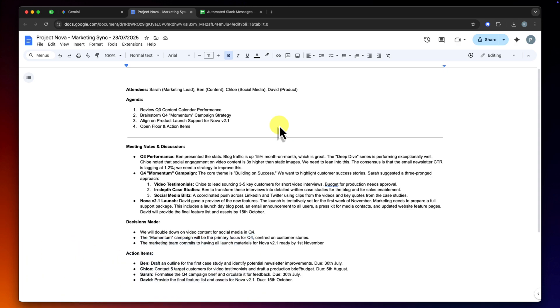In the past, this meant carefully rereading everything and manually typing out a new shorter version. But today, we're going to do it in seconds.